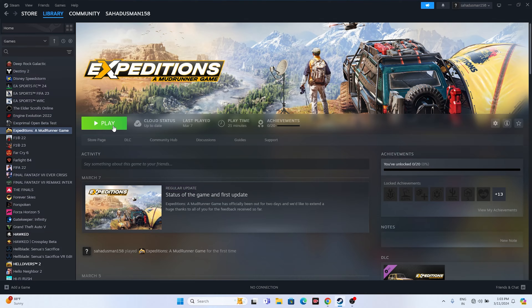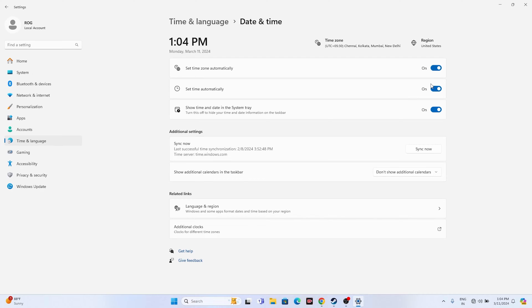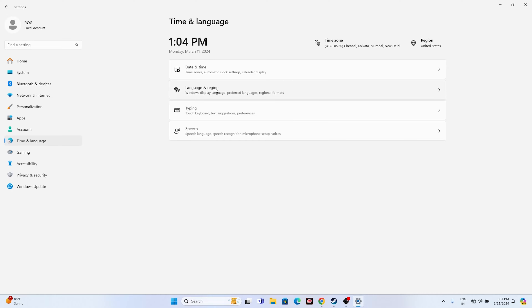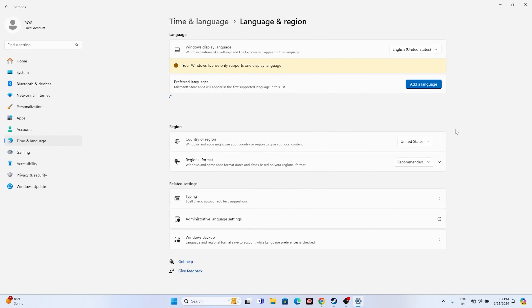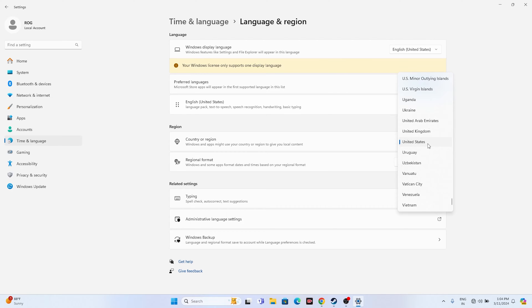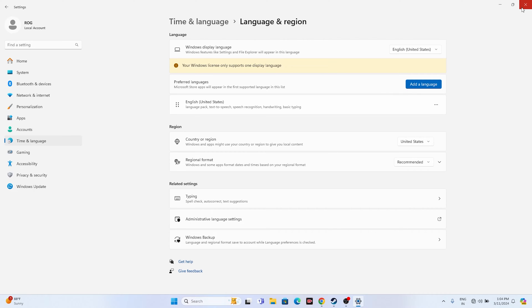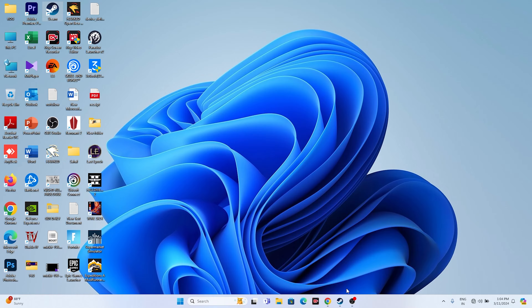The next step is to make sure your date, time, and region settings are correct. Go to Settings, then Time & Language, then Date & Time. Make sure 'Set time zone automatically' and 'Set time automatically' are both turned on. Then go back to Language & Region and make sure you have selected your country correctly according to your geography — for example, United States if you're in the US, or United Kingdom if you're in the UK. Then close everything and try launching the game.